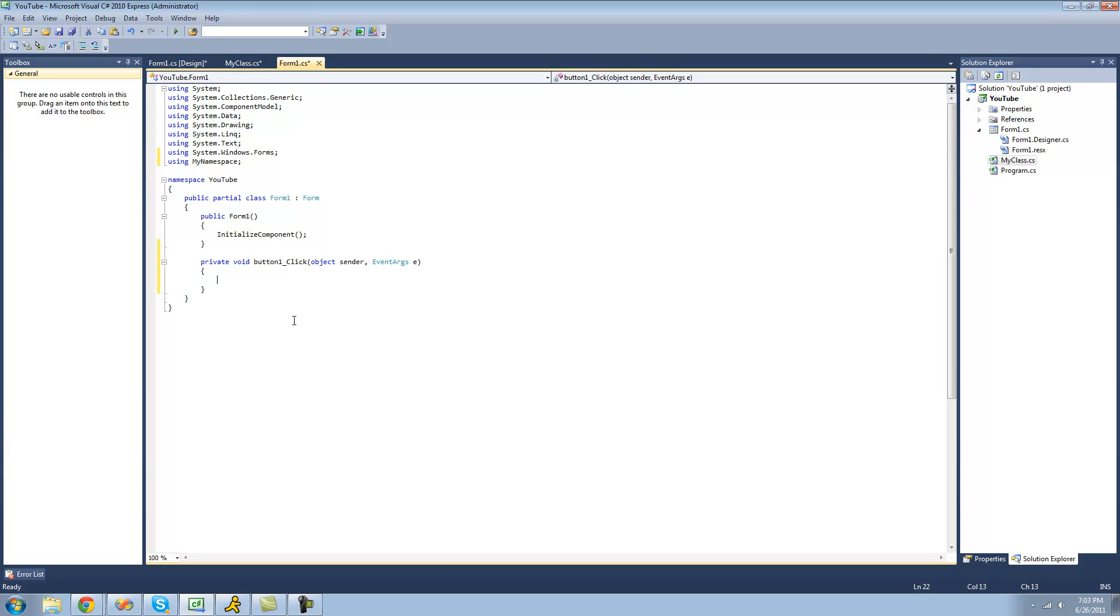So to create a new instance of your class, you're first going to want to type the name of the class. So we're just going to use my class as an example, and I called it my class. So just type the name of the class that you called yours, and following that, you're going to want to type the name that you want to call this instance of your class. I'm just going to call it MC.